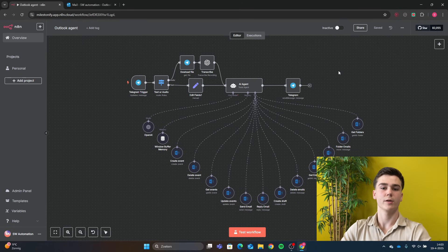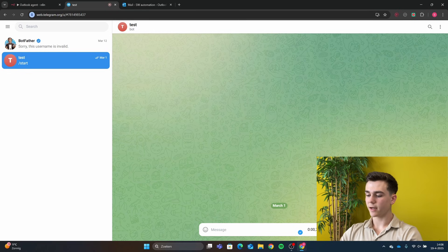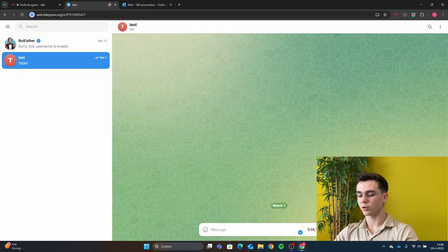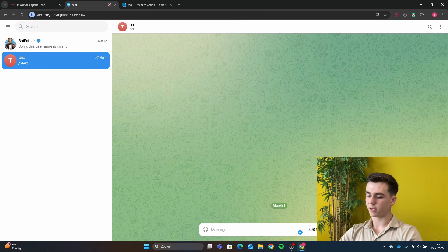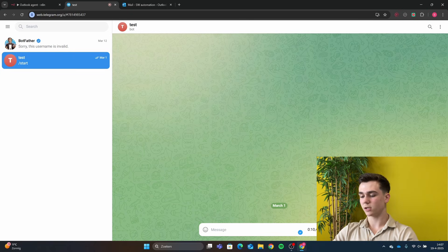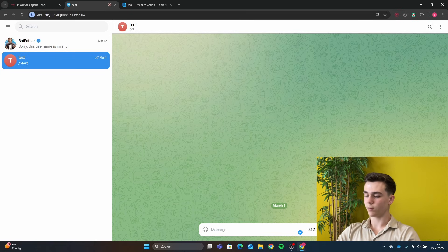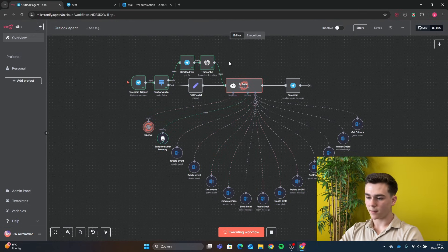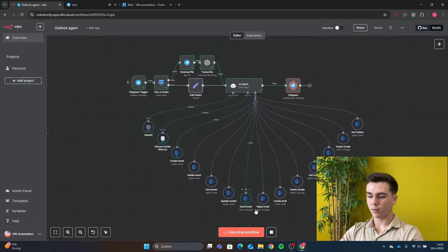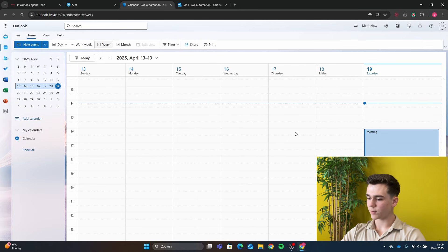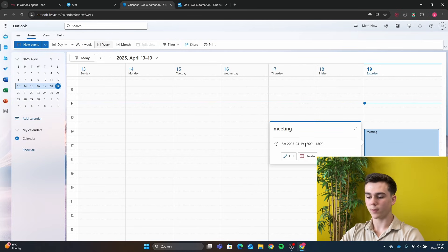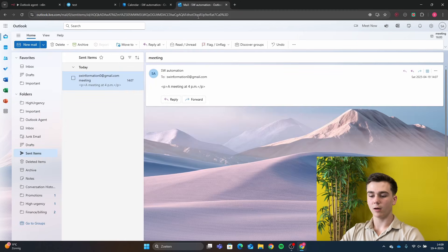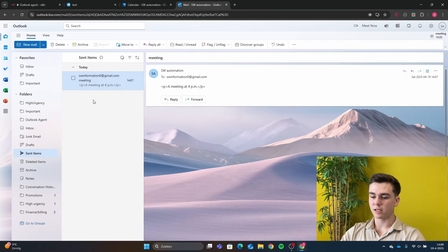The first demo: create an event with the title 'Meeting', start time at 4 PM, end time at 6 PM, and also send an email to swinformation0@gmail.com with the subject 'Meeting' and the body 'Should we meet from 4 to 6 PM'. The audio gets transcribed, sent to the AI agent, and we can see the event created with the title 'Meeting' from 4 to 6 PM, and the email sent to swinformation.